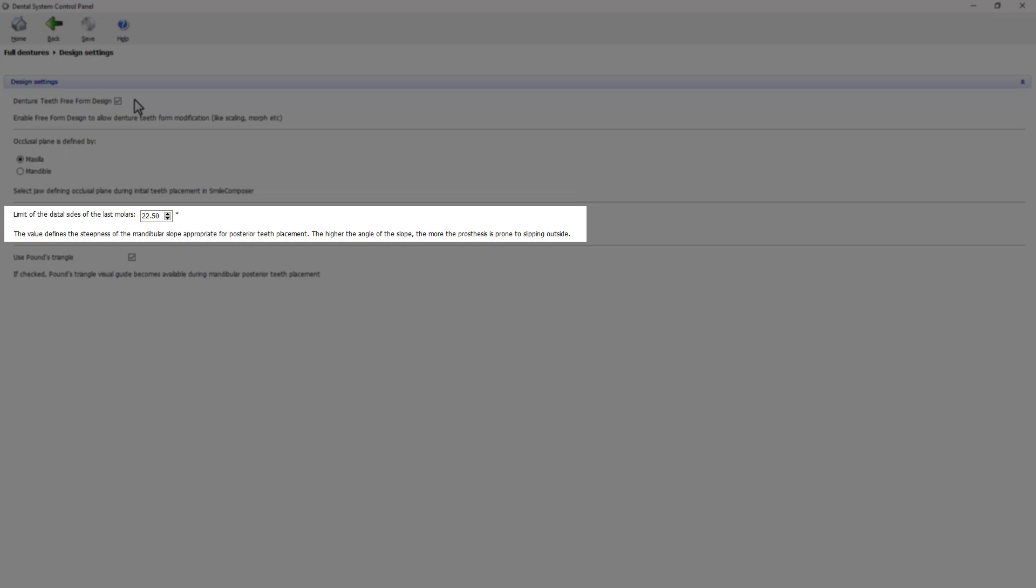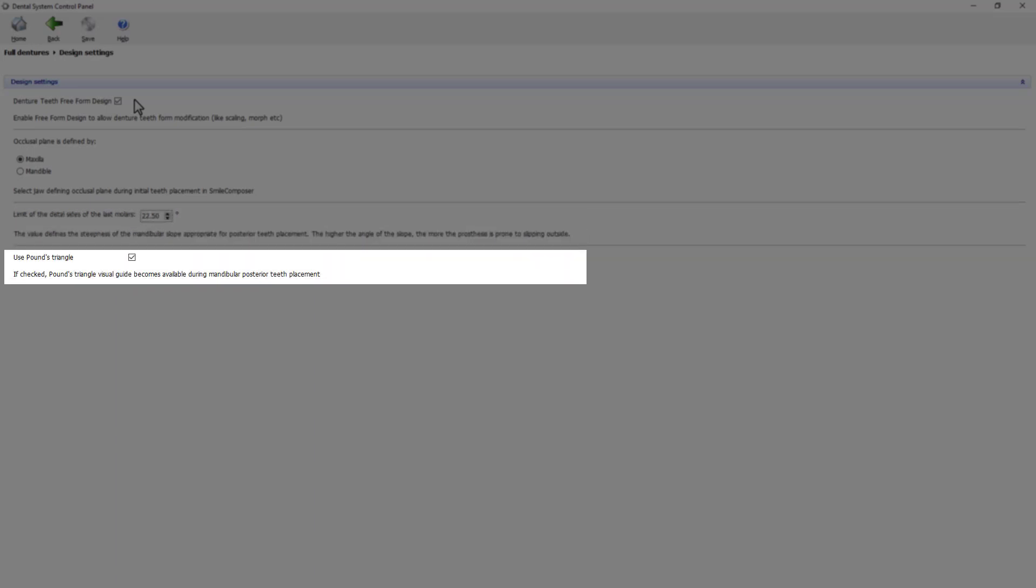Alongside you have the limit of the distal sides of the last molars, which helps to predefine reasonable dimensions and the positions for those teeth. And use pons triangle - enabling this option makes the pons triangle visual guide available while placing posterior teeth in the mandibula.